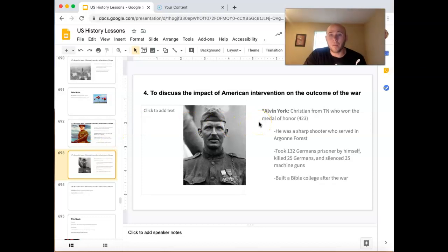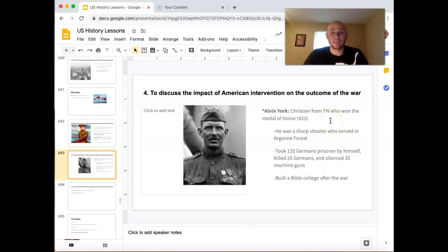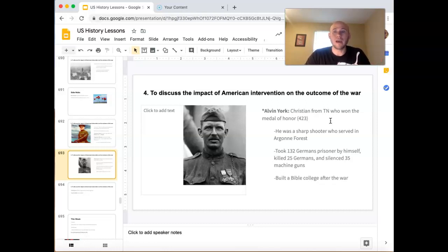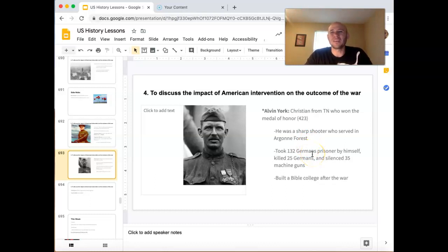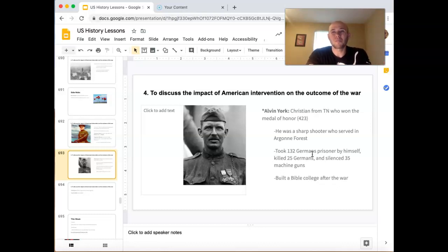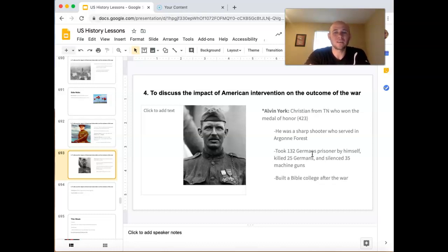I want to mention a guy named Alvin York — he's phenomenal. He was a Christian man from Tennessee who had gotten saved in a revival and wasn't sure if violence was okay — he was basically a pacifist. But he spent a lot of time praying and felt God gave him the green light, so he went into battle as a sharpshooter during the Argonne offensive. He was with a group of Americans, some got shot, others took cover, but he by himself took 132 German prisoners, killed 25 Germans, and silenced 35 machine guns. He won the Congressional Medal of Honor, and after the war he built a Bible college to honor God.